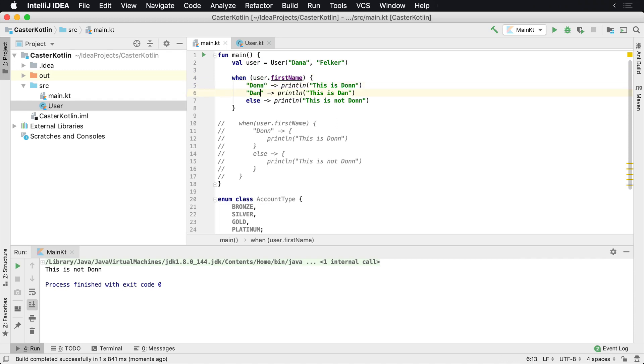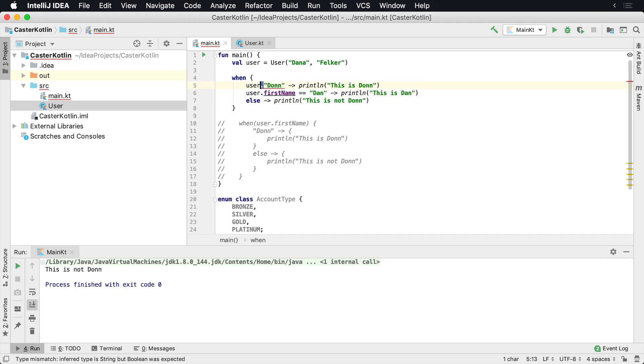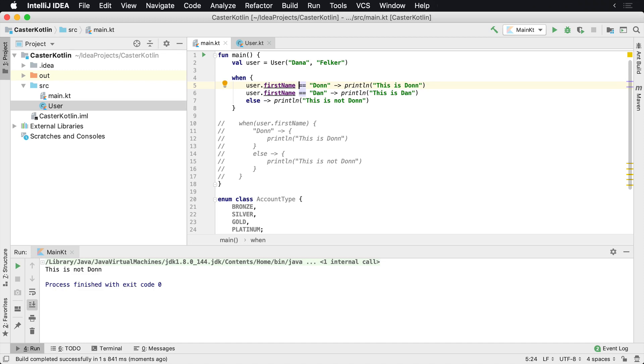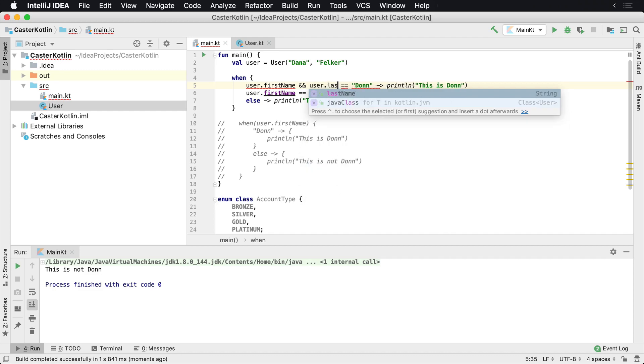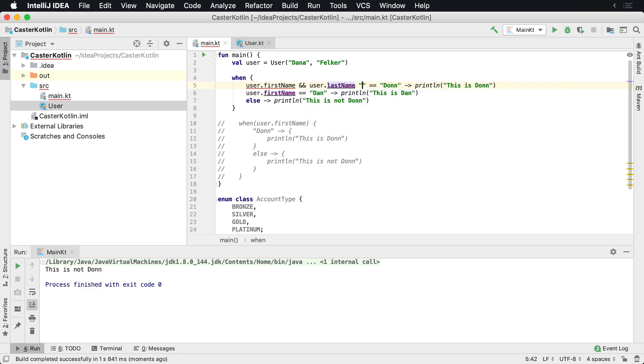So what this is saying is user's first name: when it equals Don, go ahead and print this out here. When it equals Dan, print this out here. Now when would you want to not use that? That's a very good example. So you could actually say, well when the user's first name is Don, then we want to print 'this is Don'. But what if we only want to print it when it's Don Felker? So user.lastname equals...